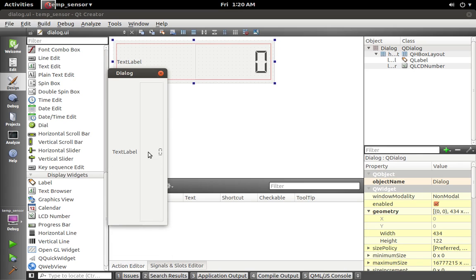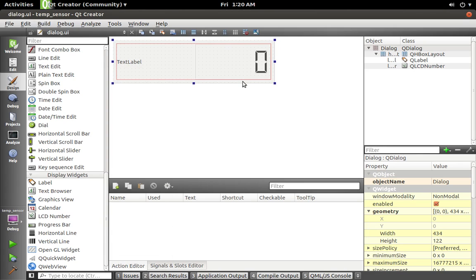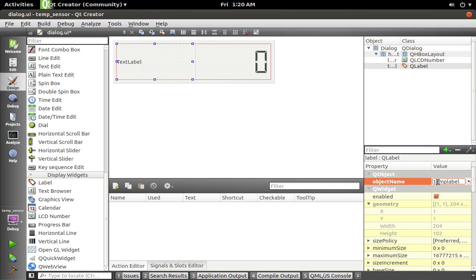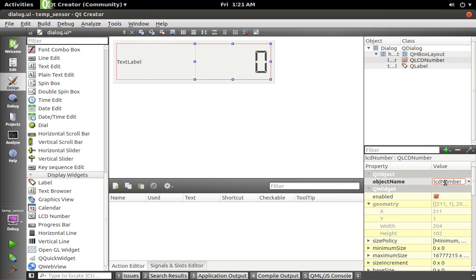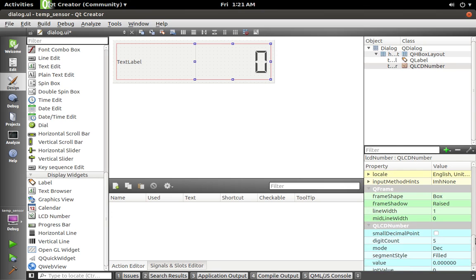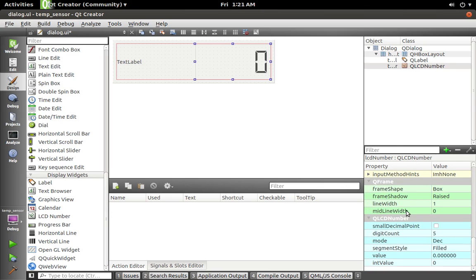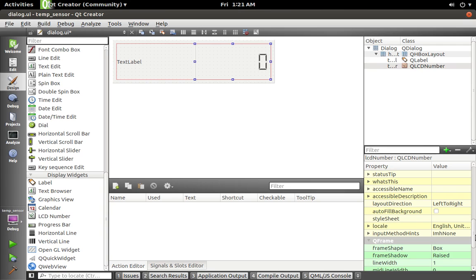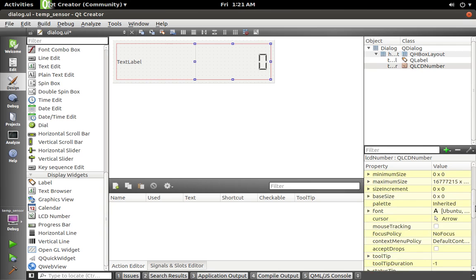And I guess I'll actually rename some of these real quick—temp_label. We'll call this temp_LCD_number. And also change the digits, so I'm gonna go with seven so that you can have maybe two decimal places, the decimal, and the negative. So that should be good.